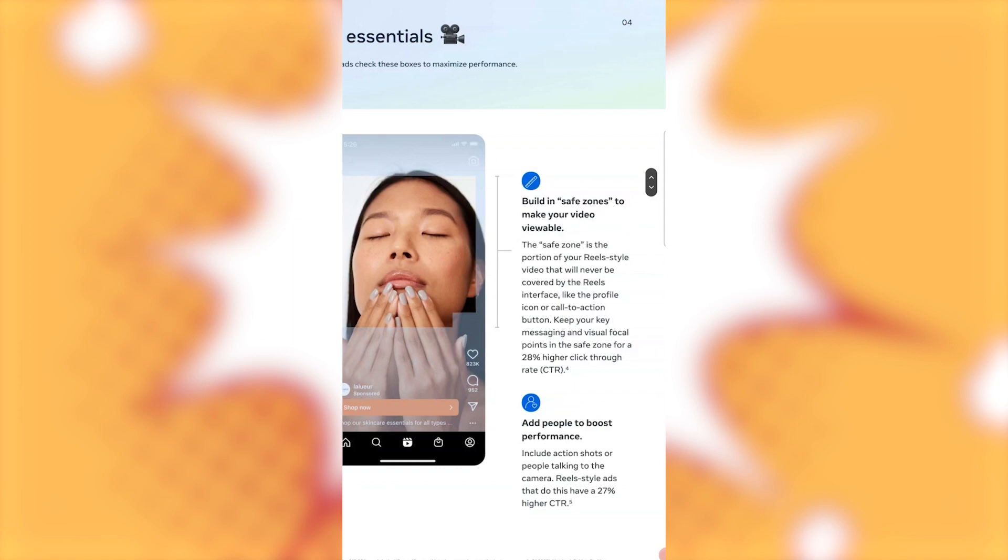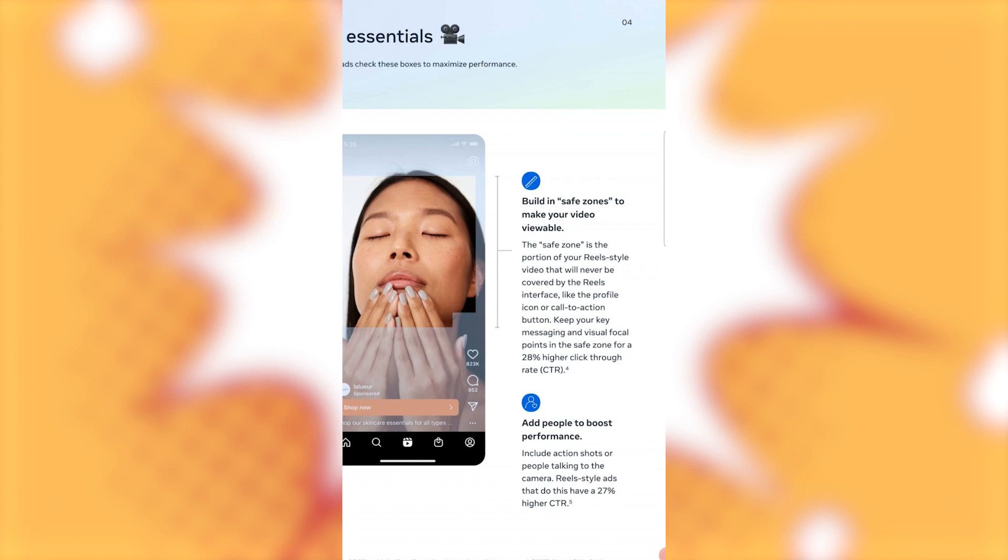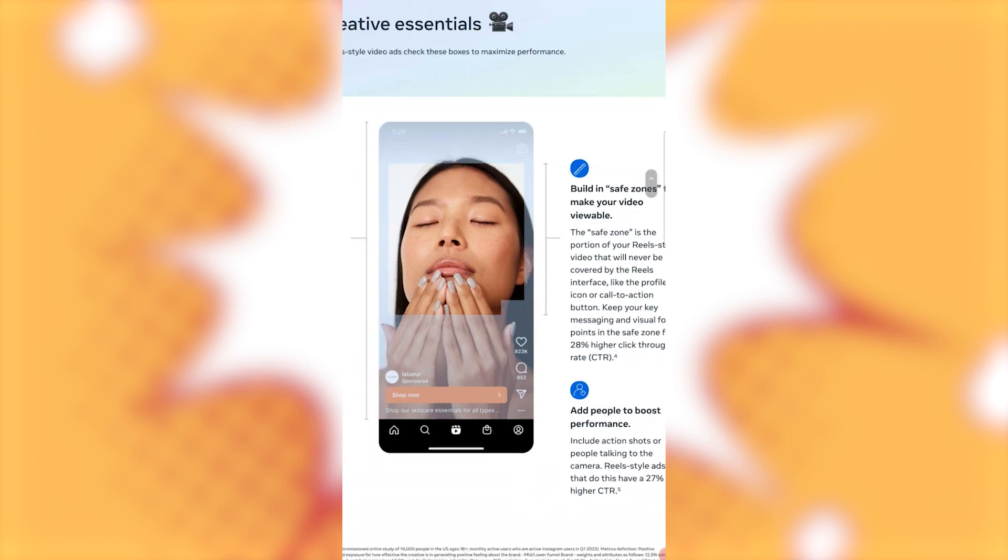Build in safe zones to make your video viewable. The safe zone is the portion of the Reel style video that will never be covered by the Reels interface, like the profile icon or call to action button. Keep your key messaging and visual focal points in the safe zone for 20% higher click through rate or CTR. Add people to boost performance. Include action shots or people talking to the camera. Reel style ads that do this have a 27% higher click through rate.